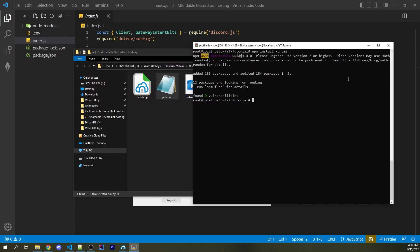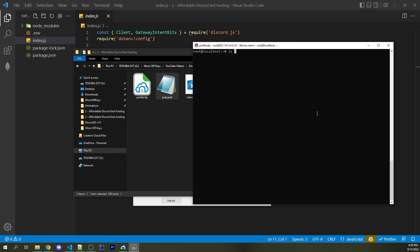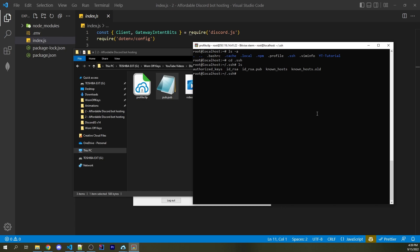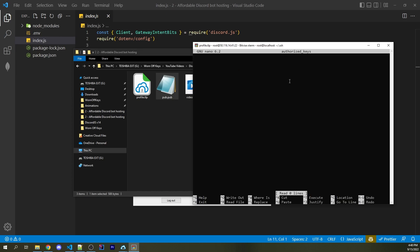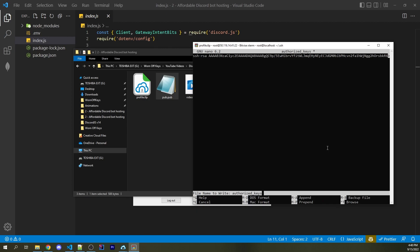Open that file and copy everything inside. Going back to our server, navigate to the root directory with `cd ~`. Running `ls -a` shows a `.ssh` folder. Navigate into it with `cd .ssh`, then run `ls` to see the "authorized_keys" file. Open it with `nano authorized_keys`, right-click to paste the public key, then use Control+X to exit, type Y to confirm, and press Enter to save.